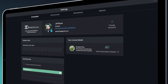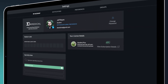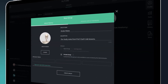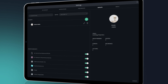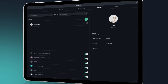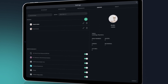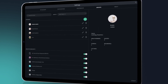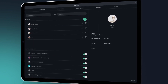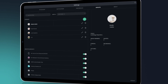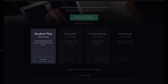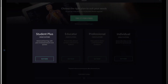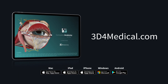Why not share your newfound knowledge by starting a study group with your classmates? With a Student Plus license, create an unlimited number of groups to collaborate on presentations or share lesson material. Student Plus for Complete Anatomy — available now, in-app and at 3D4Medical.com.